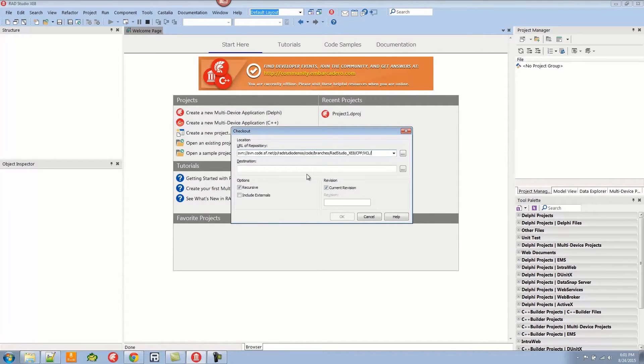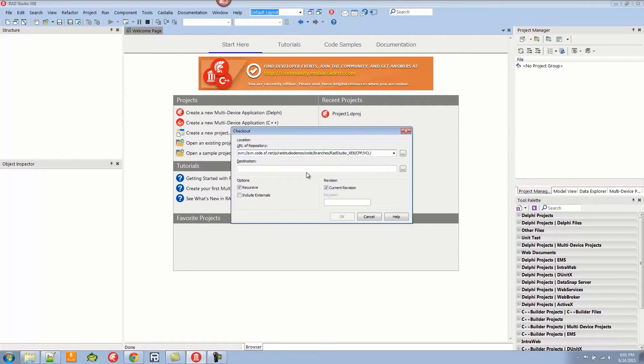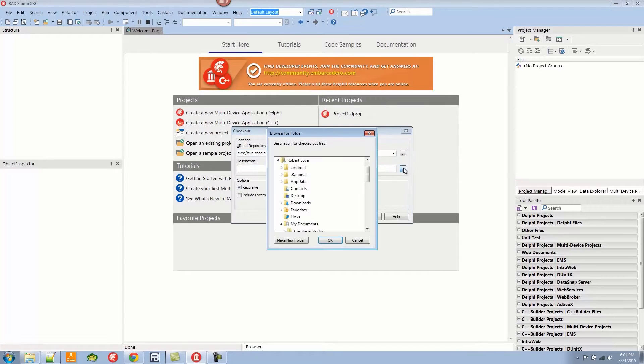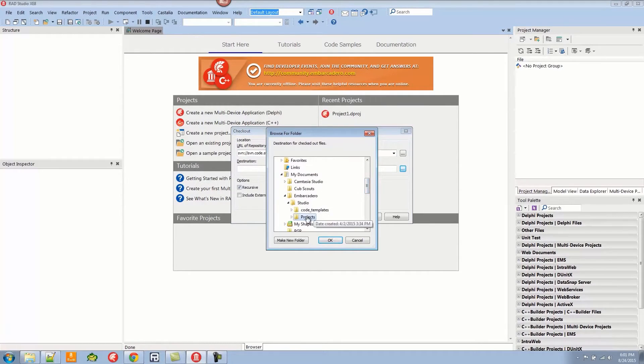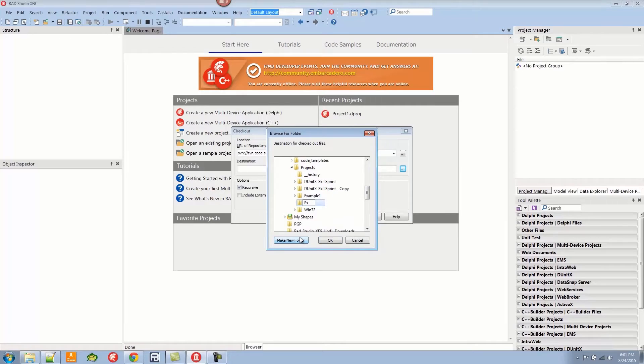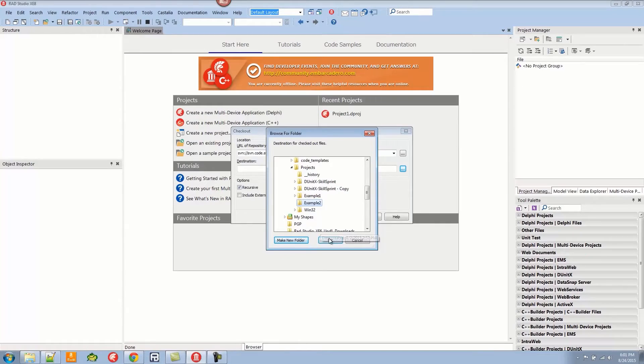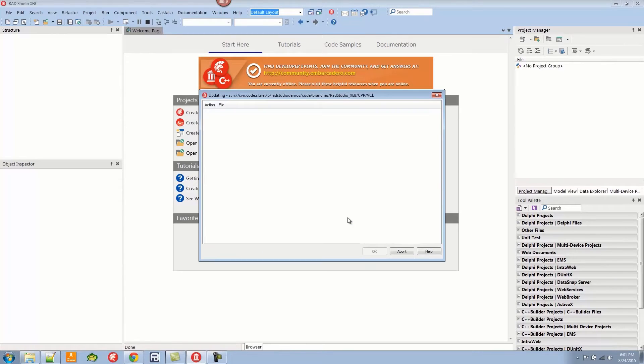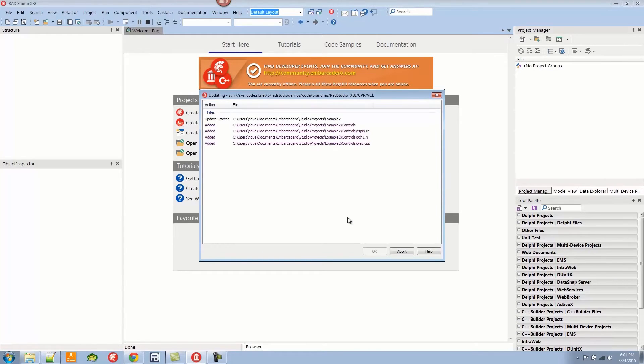I've had that in my clipboard. This happens to be pointing at the RAD Studio demos, and we're going to pull down the VCL examples for C++. Let's go to projects and create a new folder called Example 2 and hit OK.